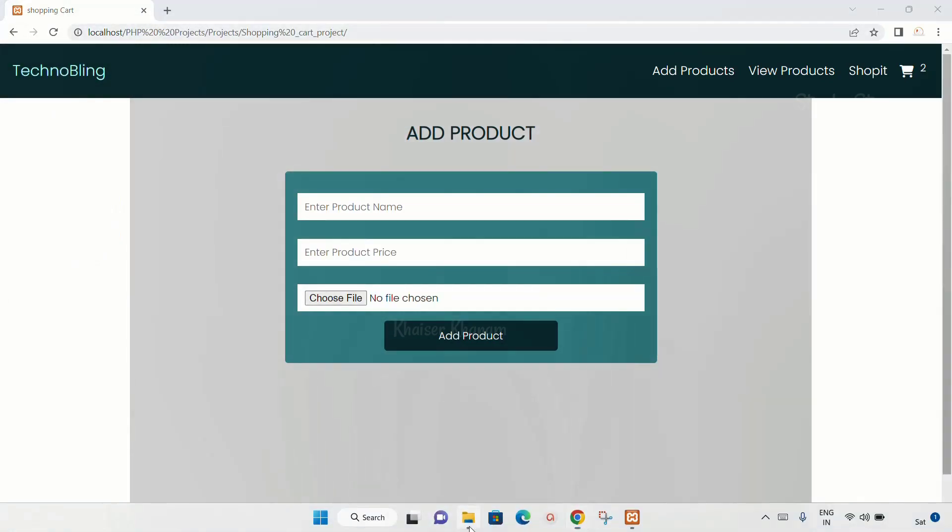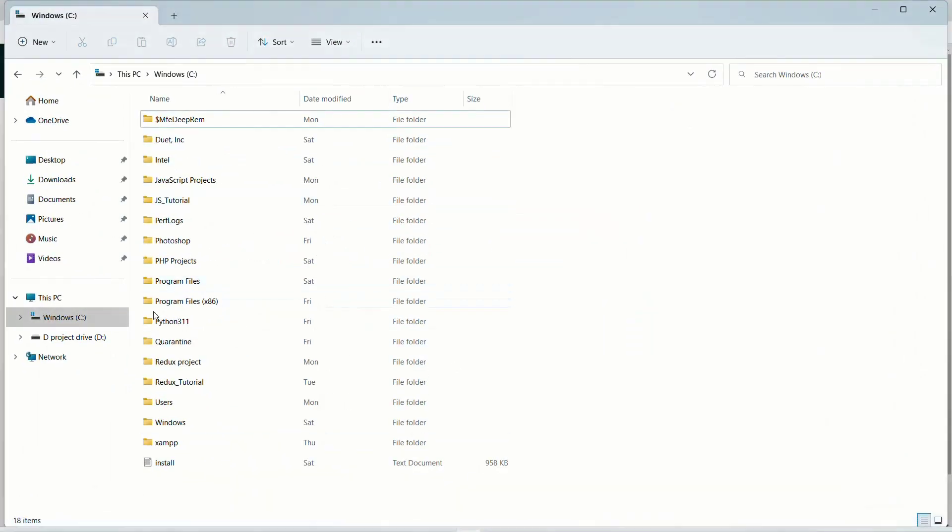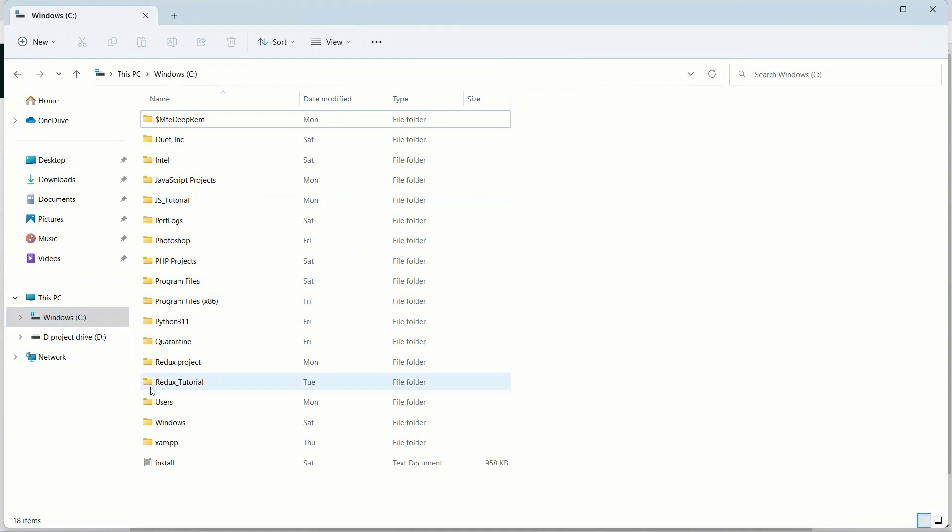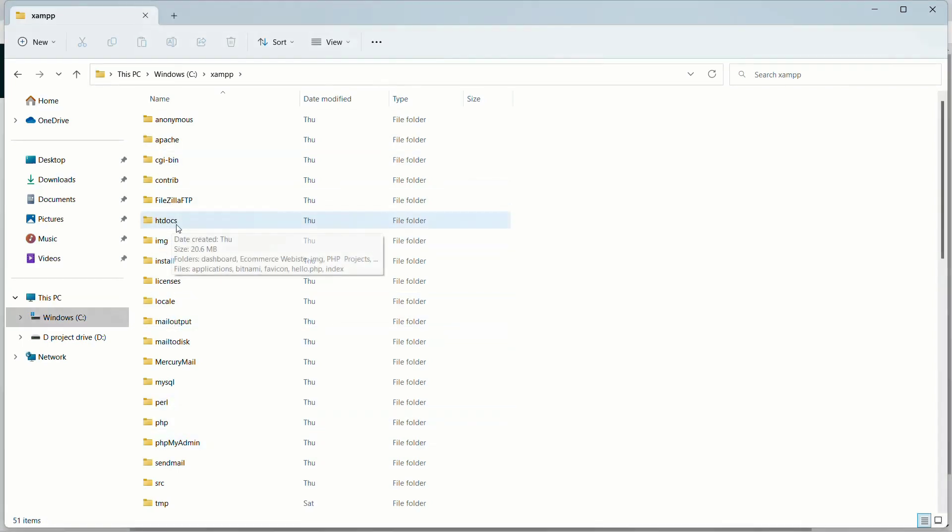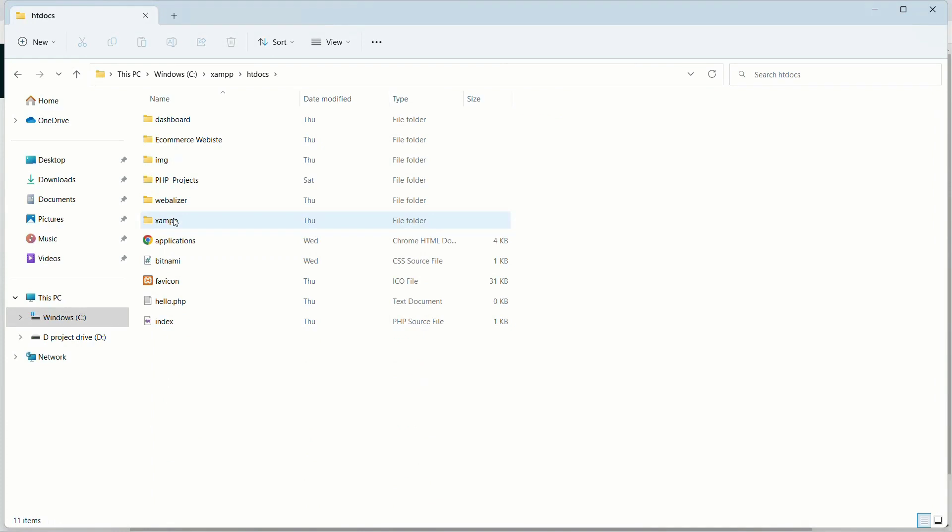Second step, go to the directory wherever you have installed XAMPP. Click on this. Inside this we have the htdocs folder. Click on this folder, and inside this folder you can create any folder and create files inside that.